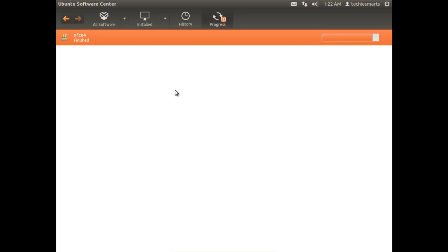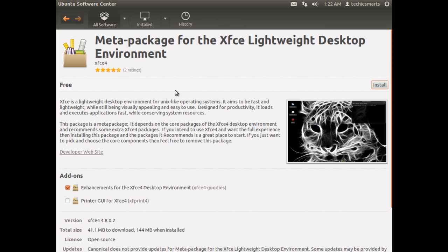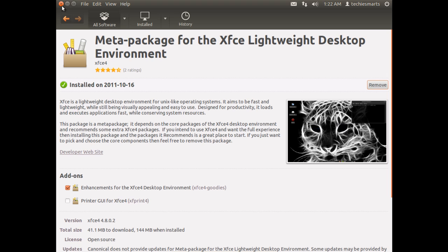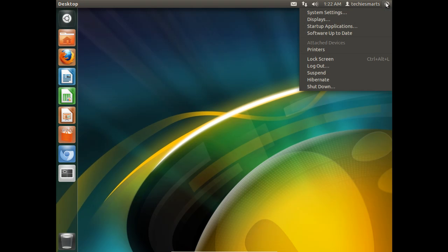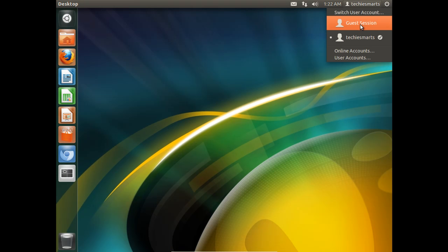Once the installation is complete, we'll be taken back to the Ubuntu Software Center, where you'll notice the install button changes to remove. And we now have a green checkmark saying that it was installed, and gives us the date that we installed it on. We'll go ahead and close the Ubuntu Software Center.